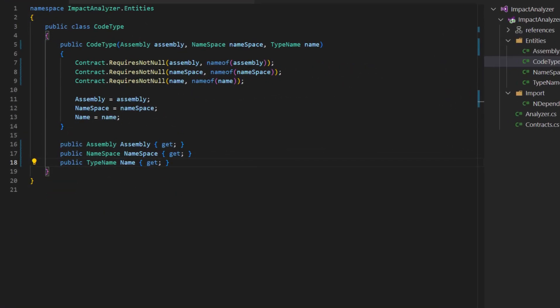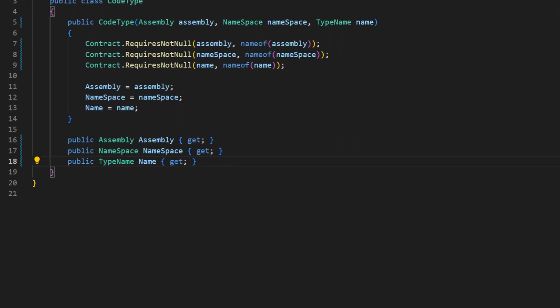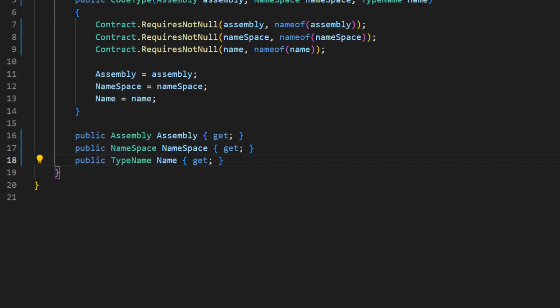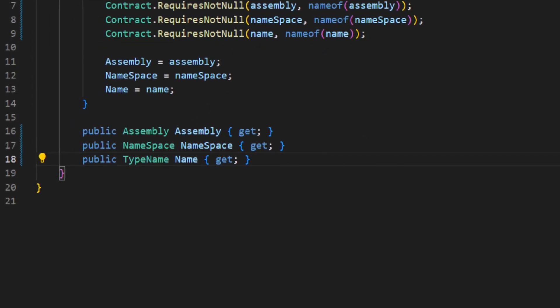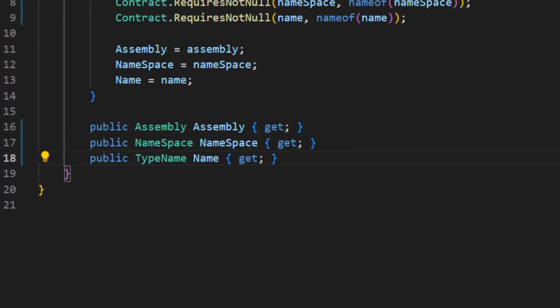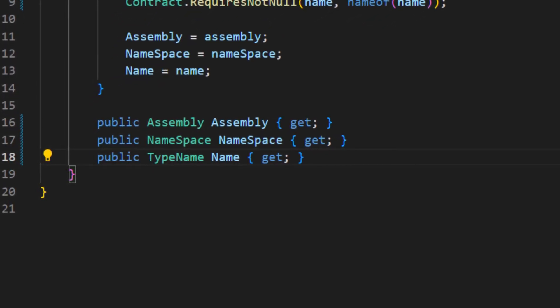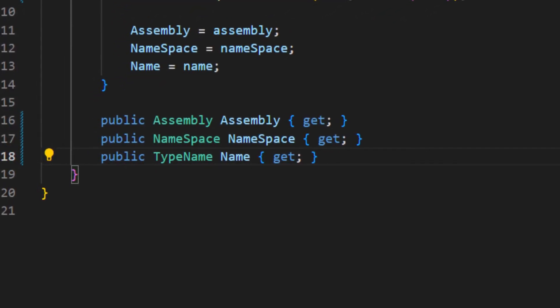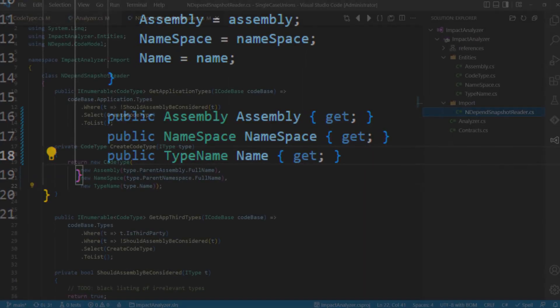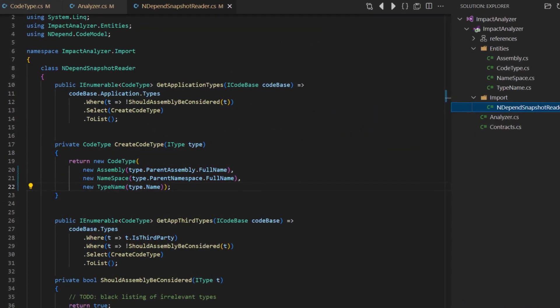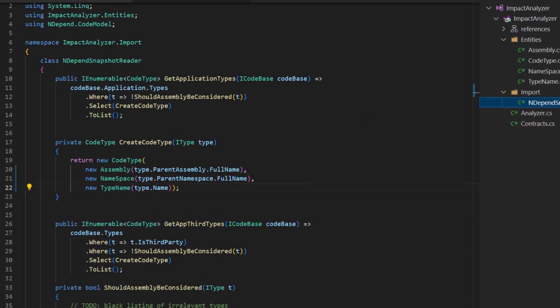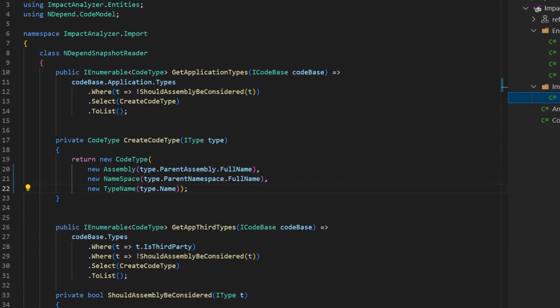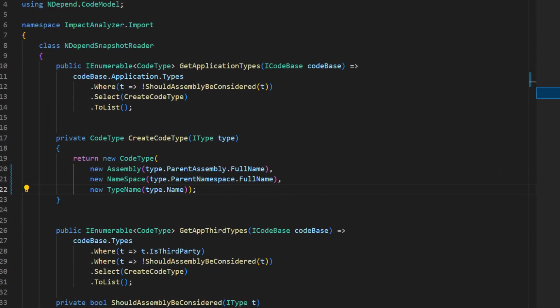Let's simply create dedicated small types representing the semantical meaning of each of those strings. Once instances of the assembly type, the namespace type or the type name type are properly created, those cannot be mixed up when used later on. Not when being passed to the code type constructor and also not when passing individual properties of the code type to other functions.